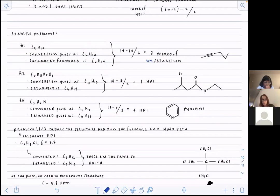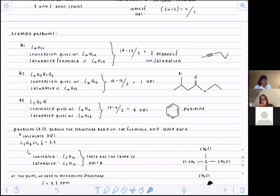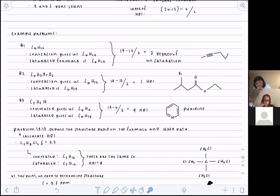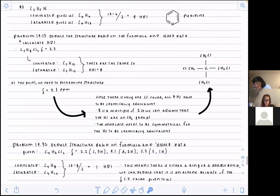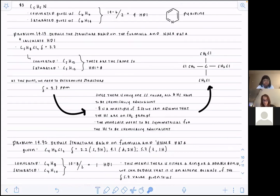Every pi bond contributes one degree of unsaturation, so double bonds — which have two pi bonds — contribute two. This carbon chain with six carbons and ten hydrogens has two pi bonds, which accounts for the two degrees of unsaturation. All these examples work the same way; the key is getting the rhythm of taking out halides, oxygens, sulfurs, and knowing how nitrogen interacts. That's HDI.